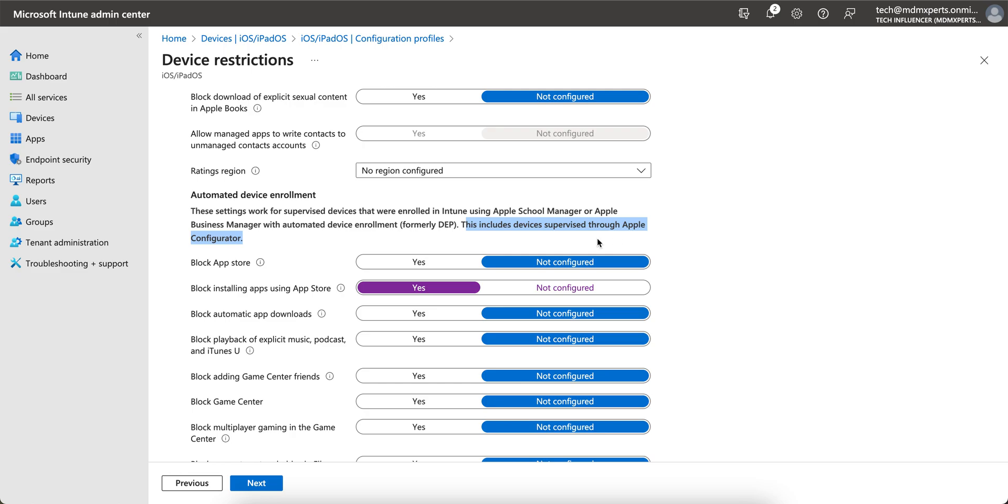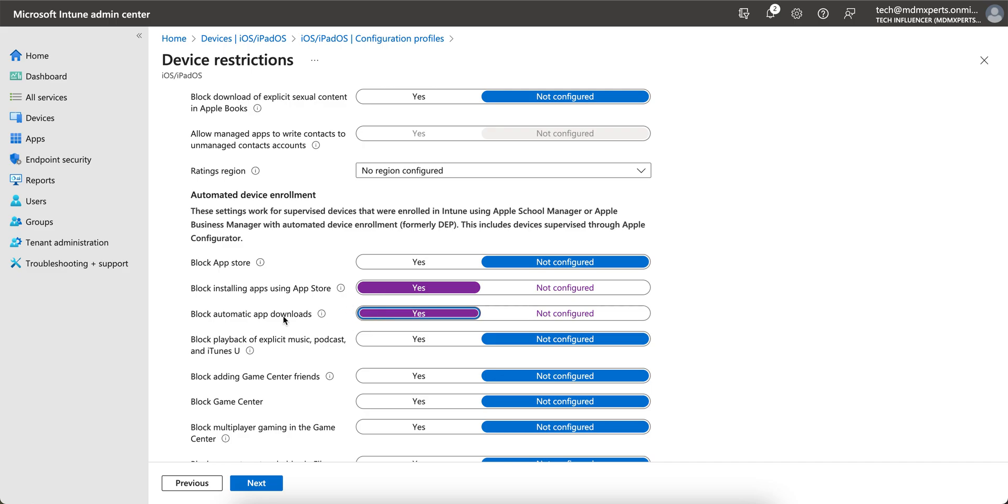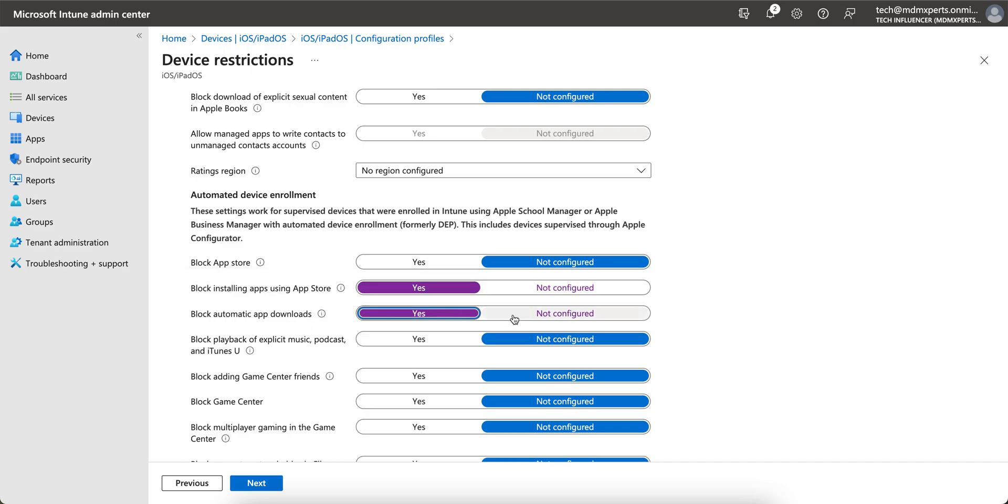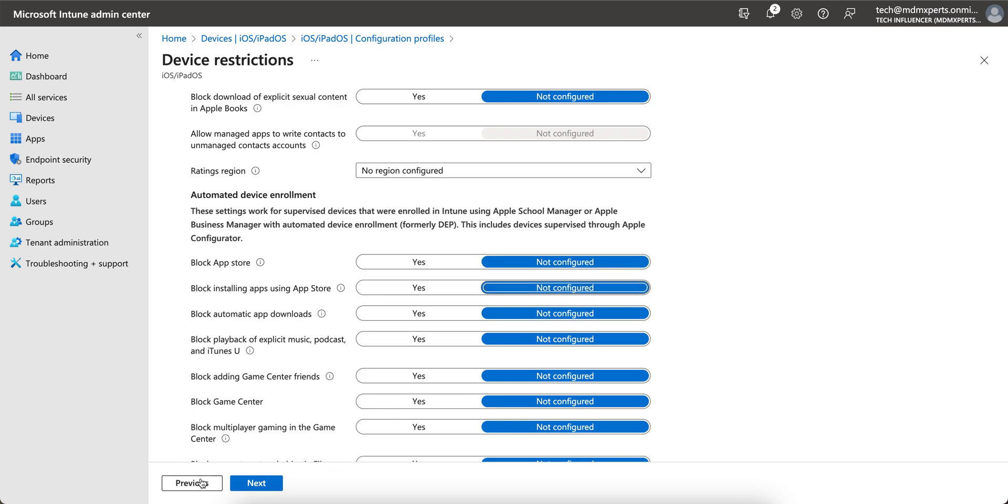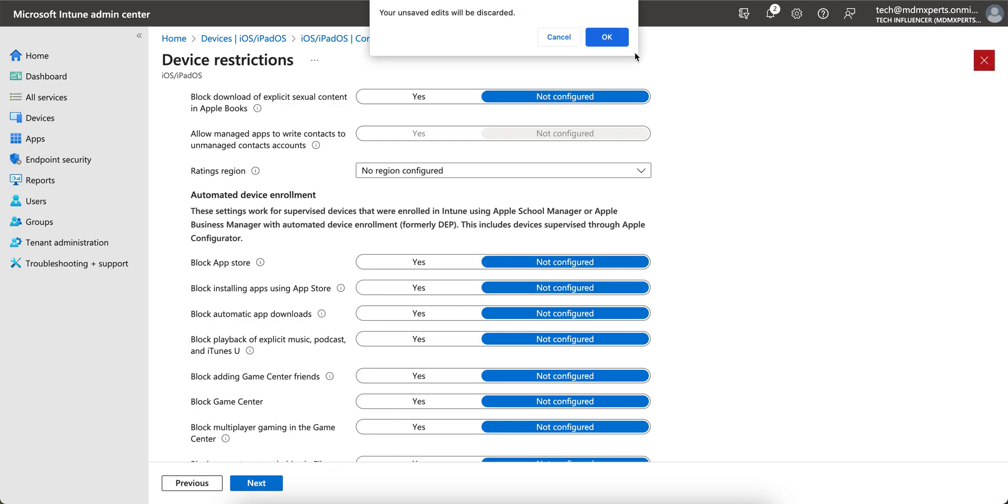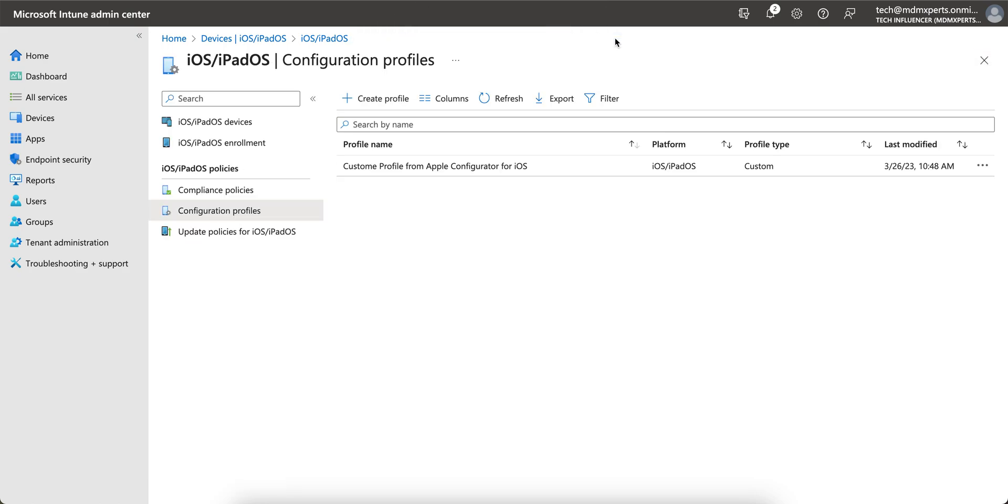But yeah, if you are already using the supervised devices through ABM and it's enrolled into Intune, you can always apply the same policy. If you want to block downloads, block installing apps from store, or block the entire App Store, you can do that. Try this method - both options are easy, whatever you like, as per your convenience.